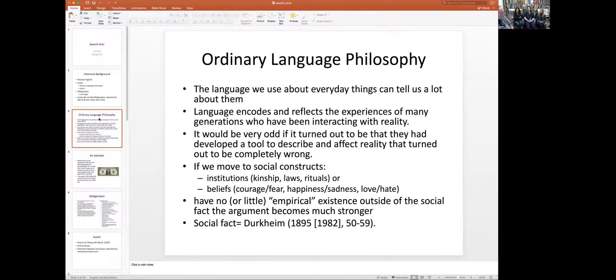Wittgenstein goes so far as saying all the propositions of logic are tautologies — they don't add anything to what we already knew. That's a pretty damning claim. Austin basically says it doesn't matter what logic wants to say, because ordinary language is what we're interested in. Austin's defense of ordinary language actually makes a lot of sense: we've been using language, maybe not in its current form of English, but in one form or another, for over 70,000 years.